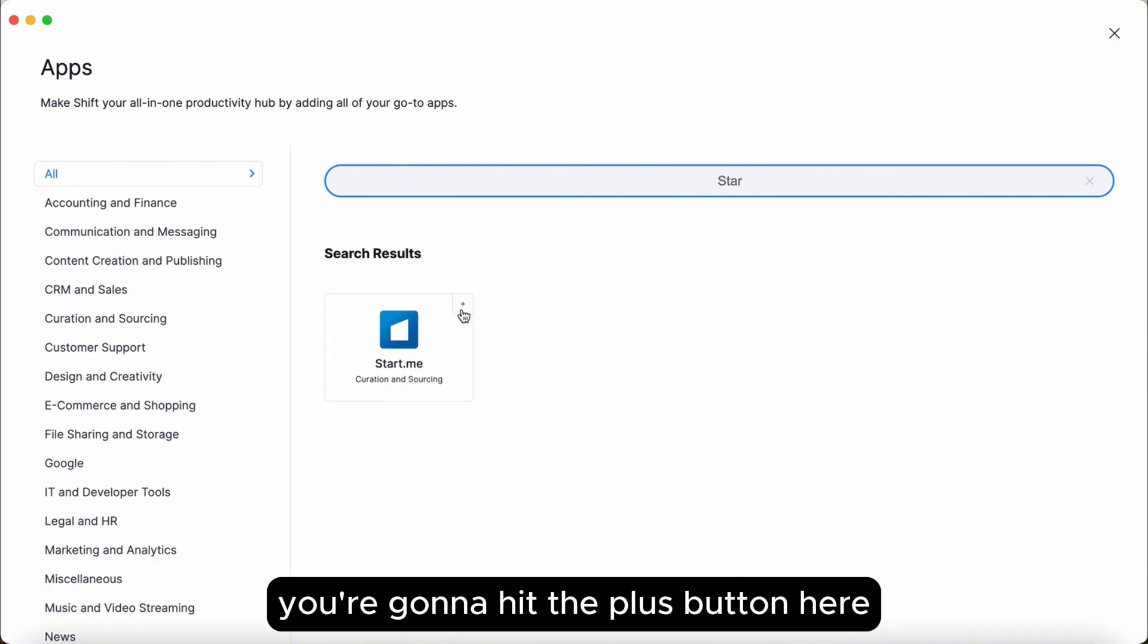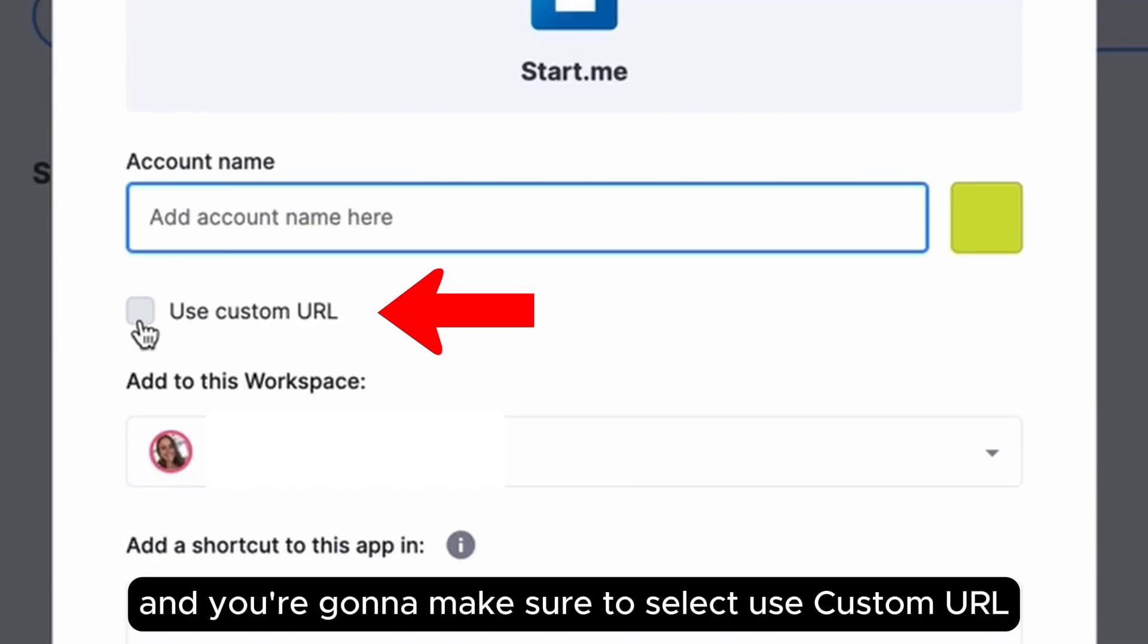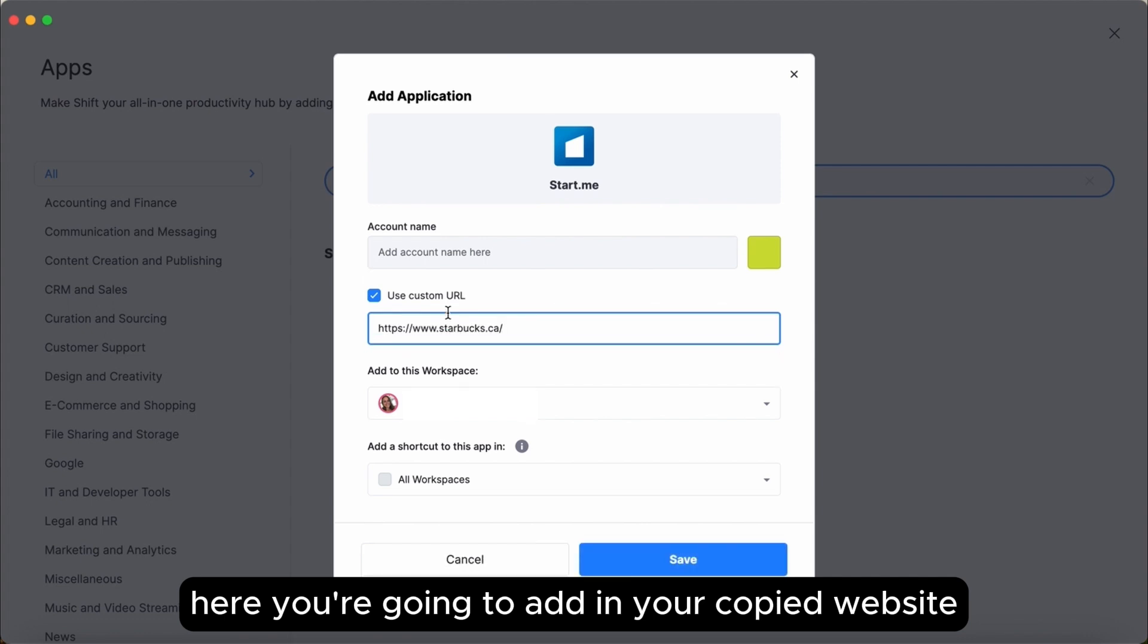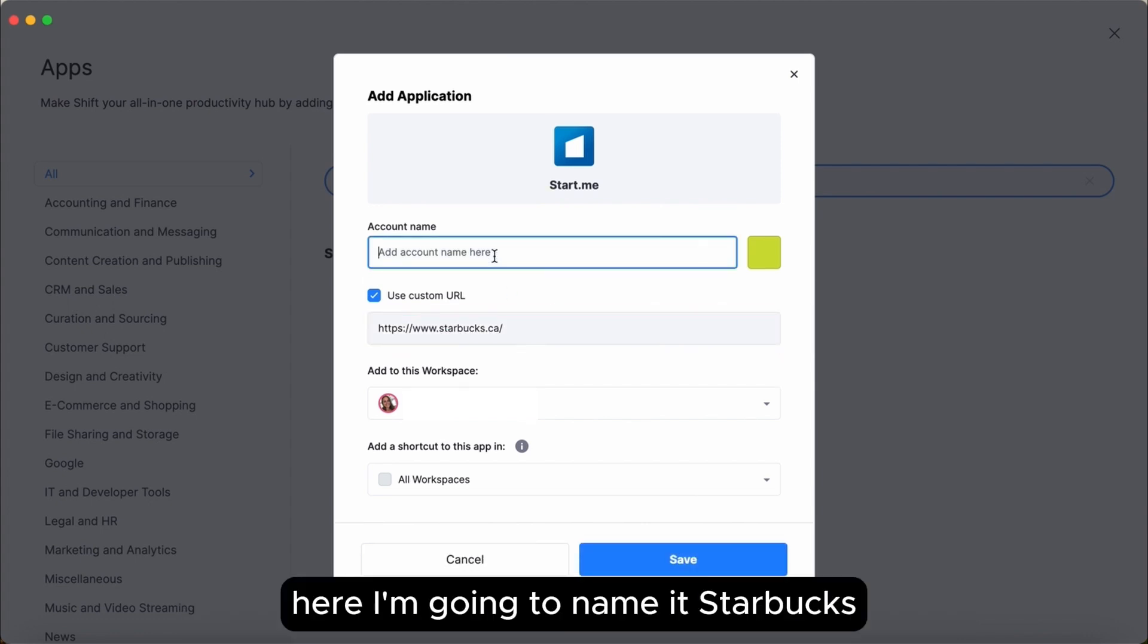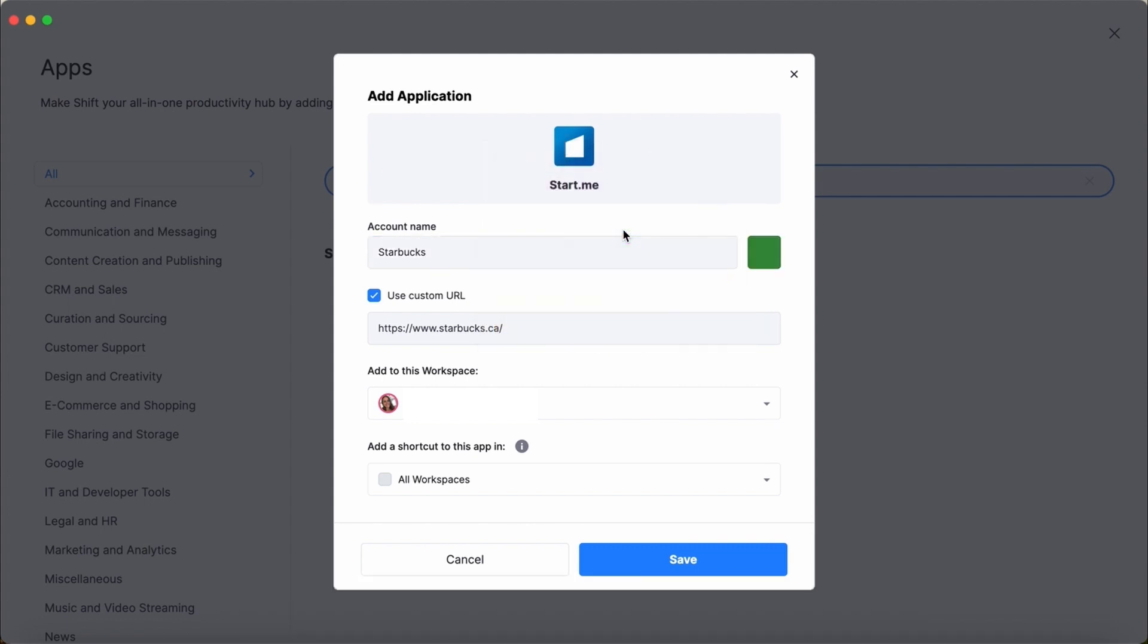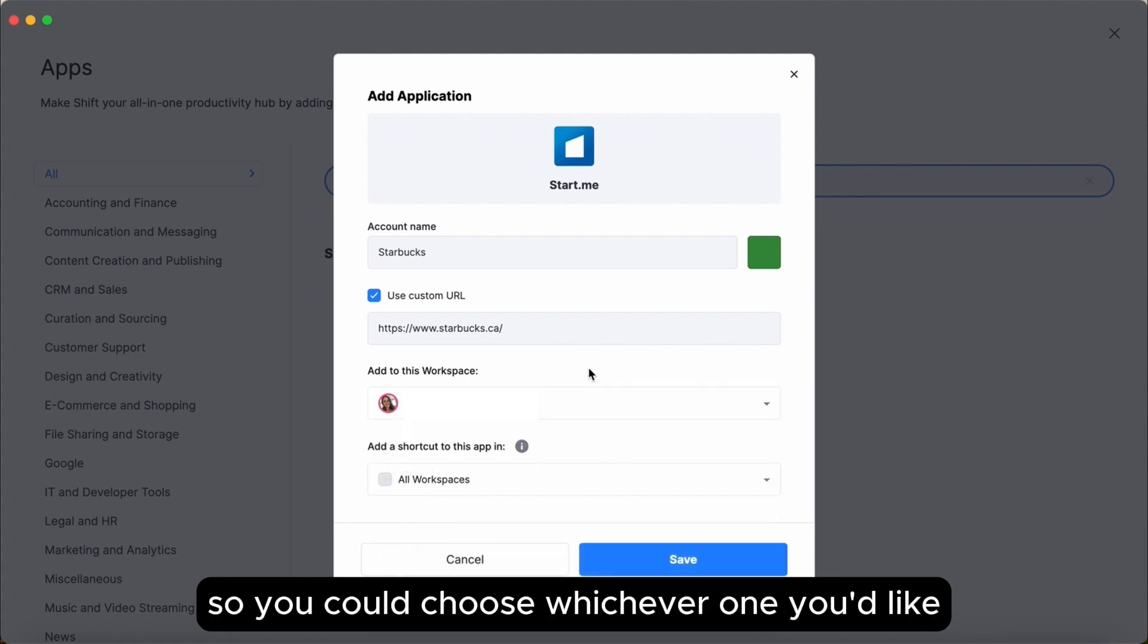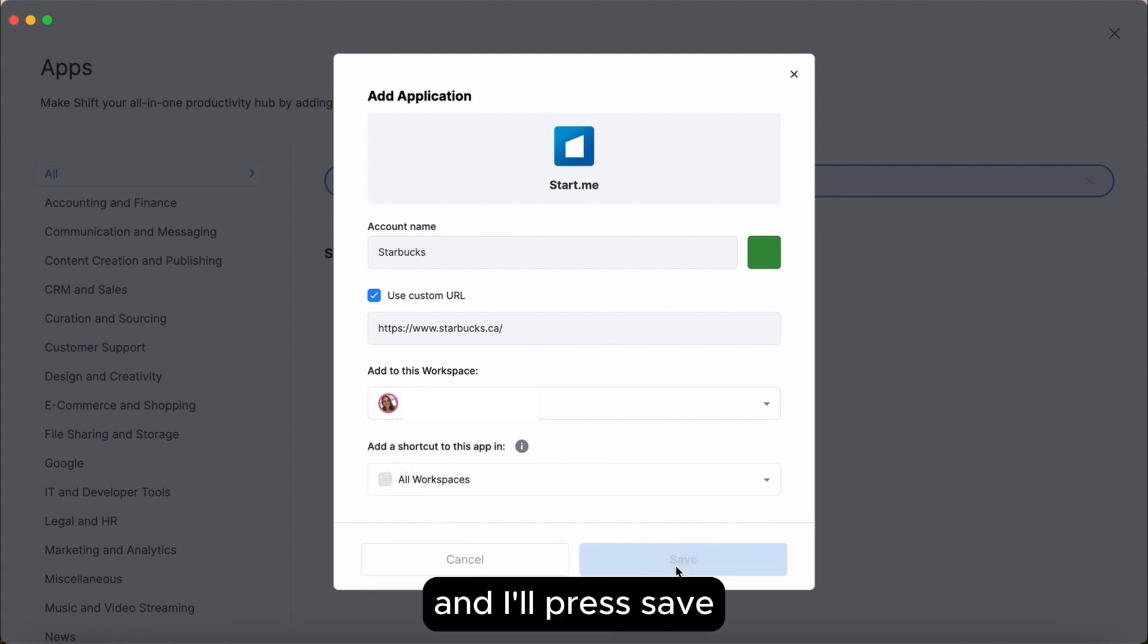You're going to hit the plus button here and you're going to make sure to select use custom URL. Here you're going to add in your copied website. Here I'm going to name it Starbucks and I'm going to select the color that I prefer. I'm going to make sure this is the workspace that I want it in, so you can choose whichever one you'd like, and I'll press save.